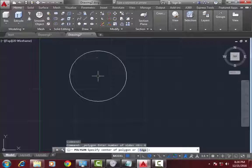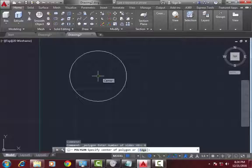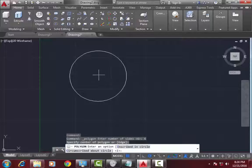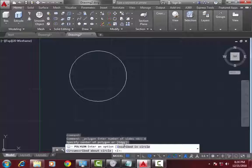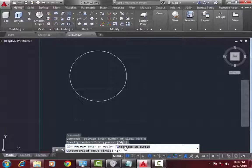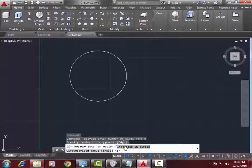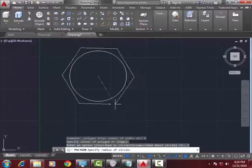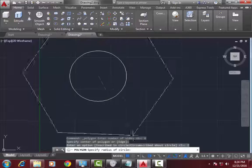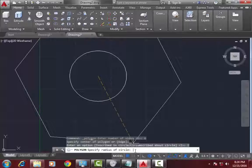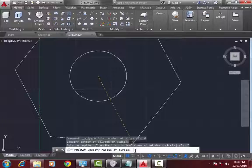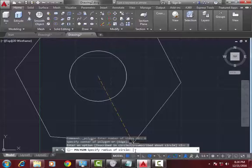Now center point. Select inscribed in a circle. Now the diameter of inscribed circle is 3, press enter.